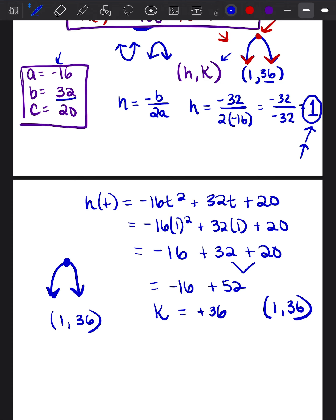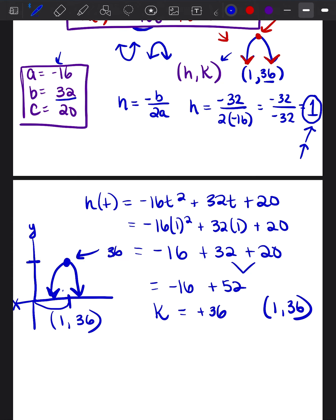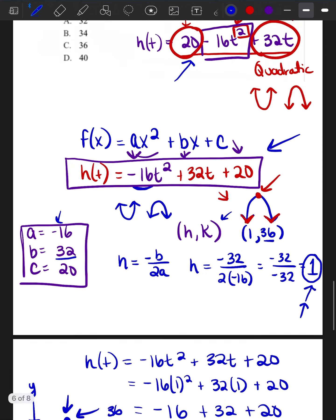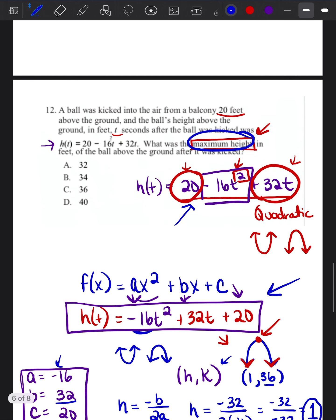So the maximum height — if this were on a graph with X and Y axes — I would go over 1 and up 36 on the Y axis. This maximum height is at 36. Going back to the problem, the units are in feet, so the answer is 36 feet.